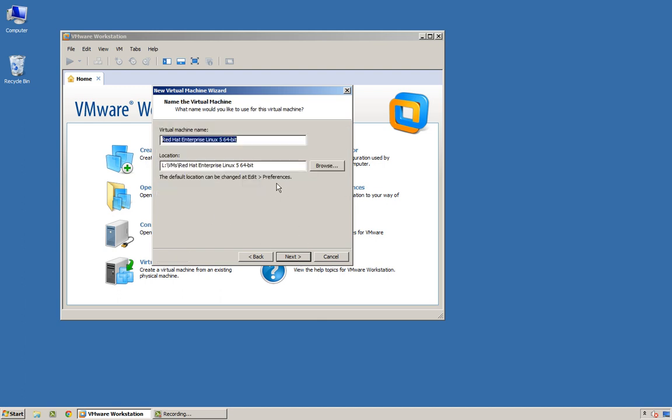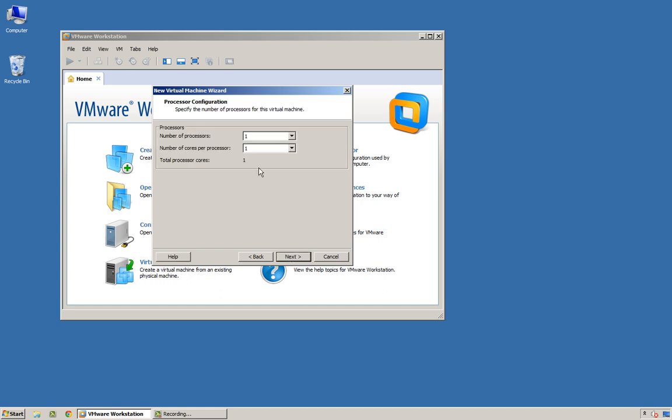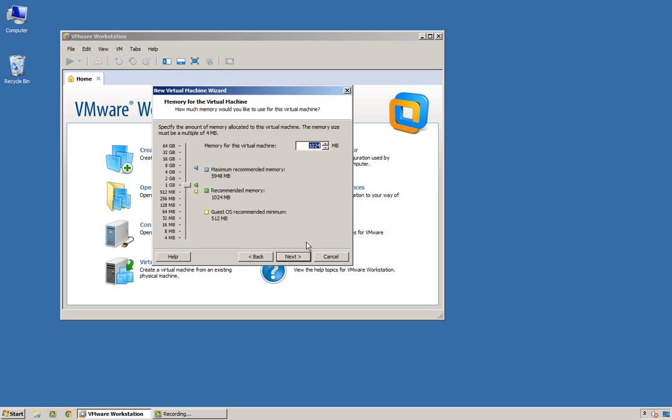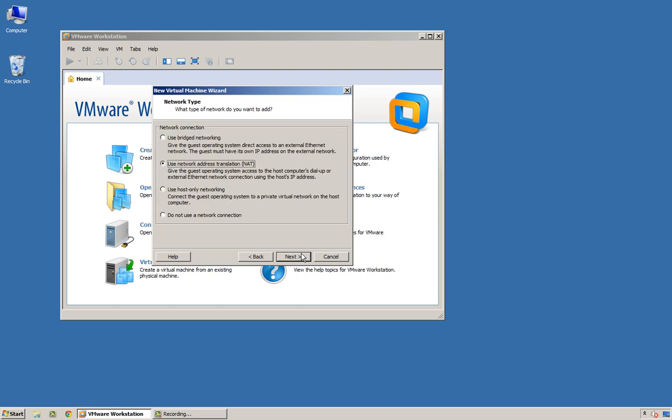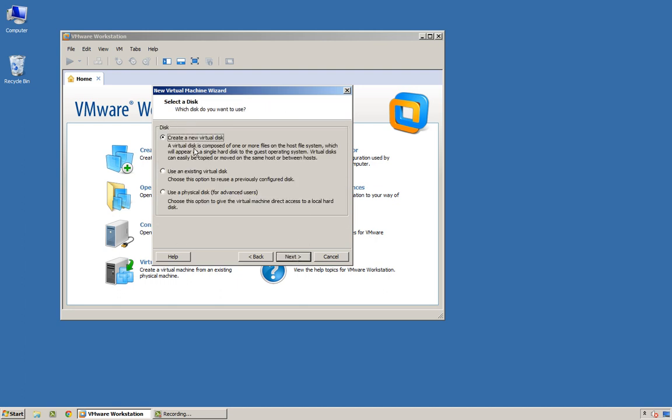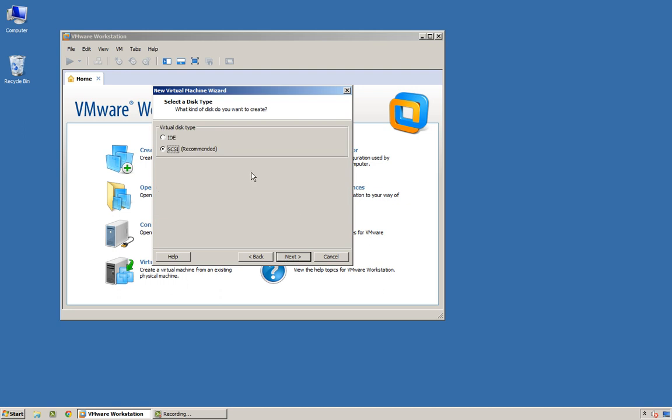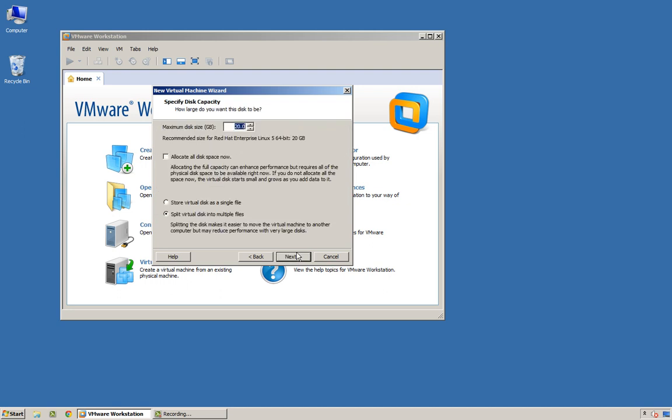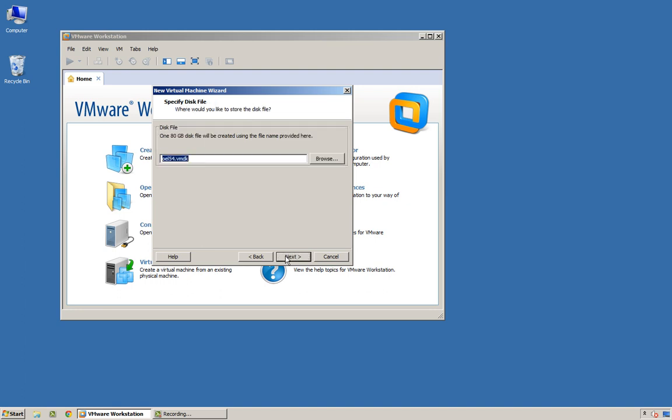Give it a name of OEL554, one processor, and just a reasonable amount of memory for now. NAT is fine. Don't necessarily need it connected to the main network. We're going to give ourselves 80 gigs as a single file for the hard disk.